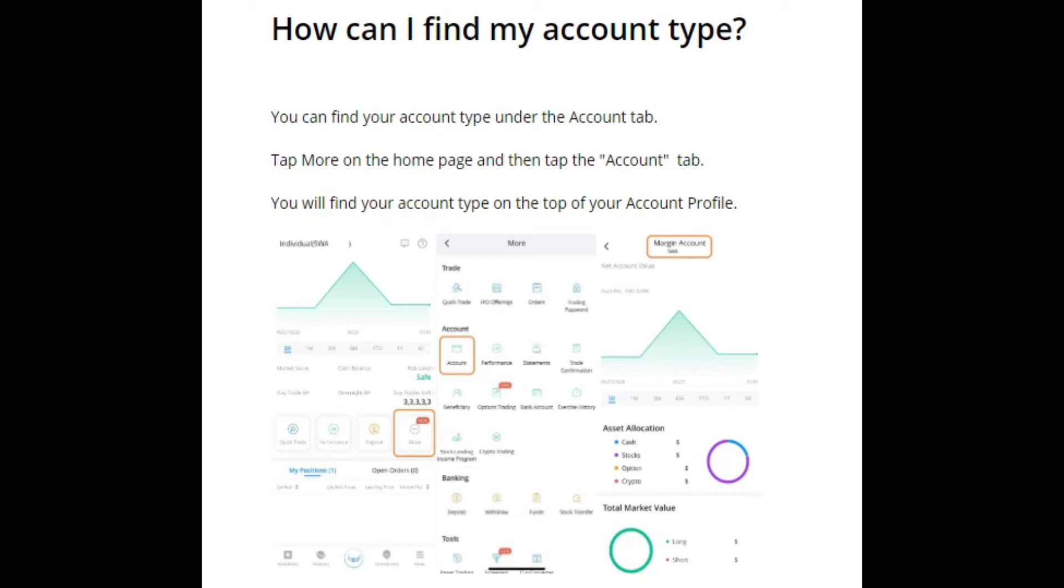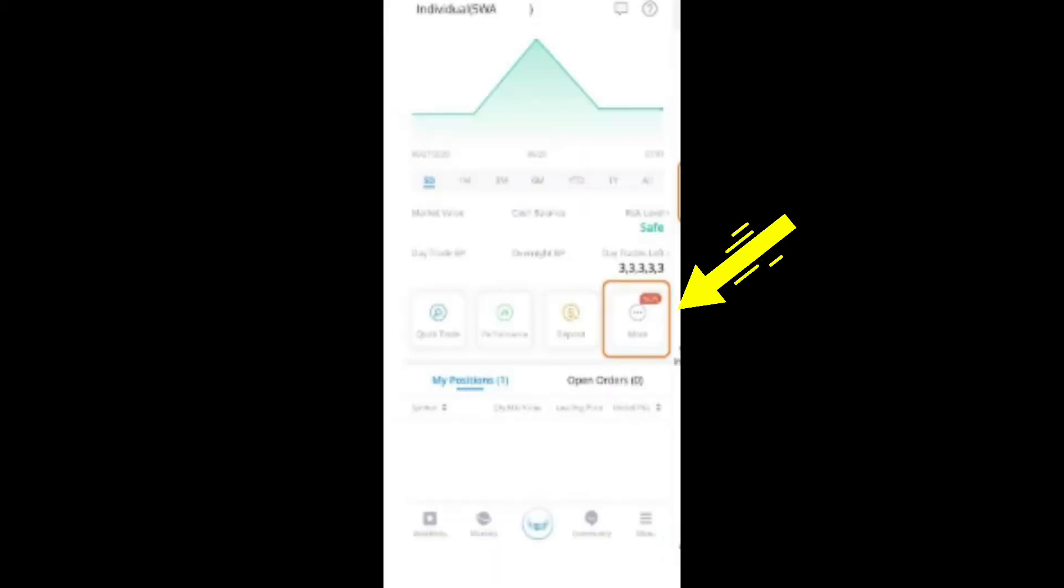So let's jump right in. When you log into your Webull mobile app, the one place I want you to go on your home screen, I want you to click on the more option, the more button that you see right here. So click on that more button.